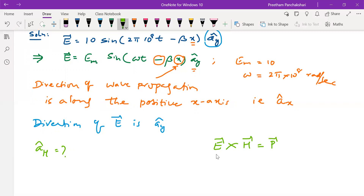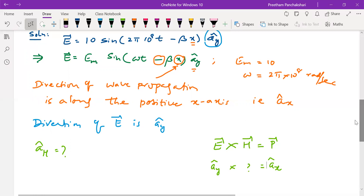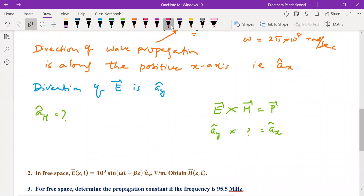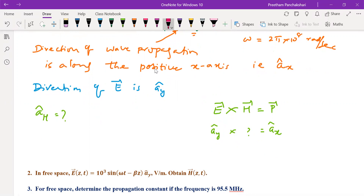We can write the directions of the given quantities: the direction of electric field is positive y, the direction of P is positive x, and we need to find the direction of H. From the concept of transverse waves, the electric field, magnetic field, and Poynting vector are all perpendicular to each other. Since we have y and x, H should be either plus or minus z.